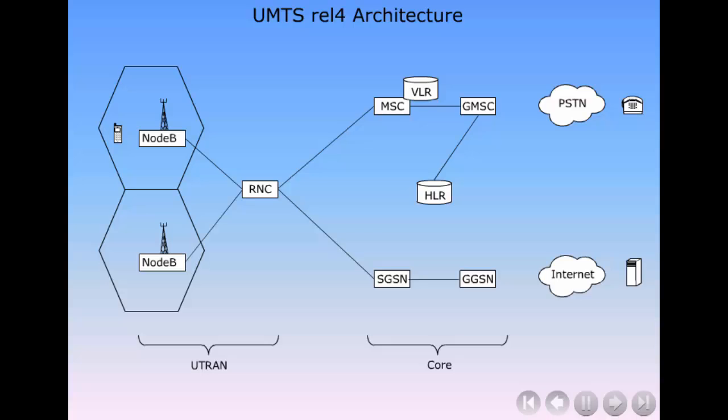When going from a GSM-GPRS network to a UMTS solution, the bottleneck of the network was addressed, namely the access network.